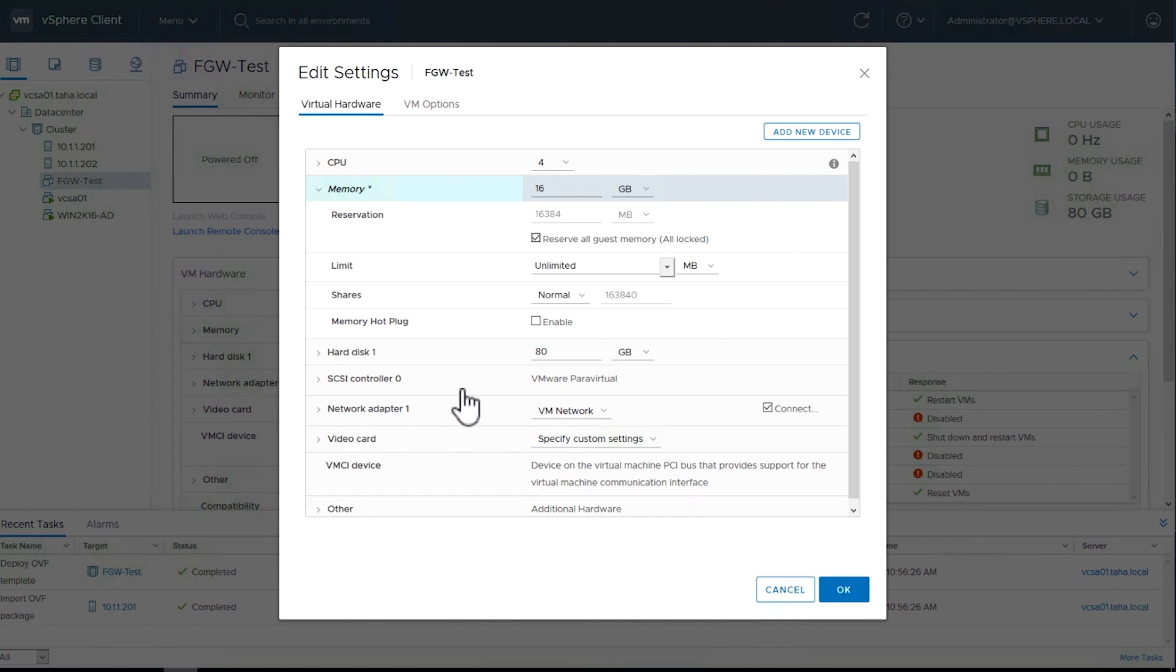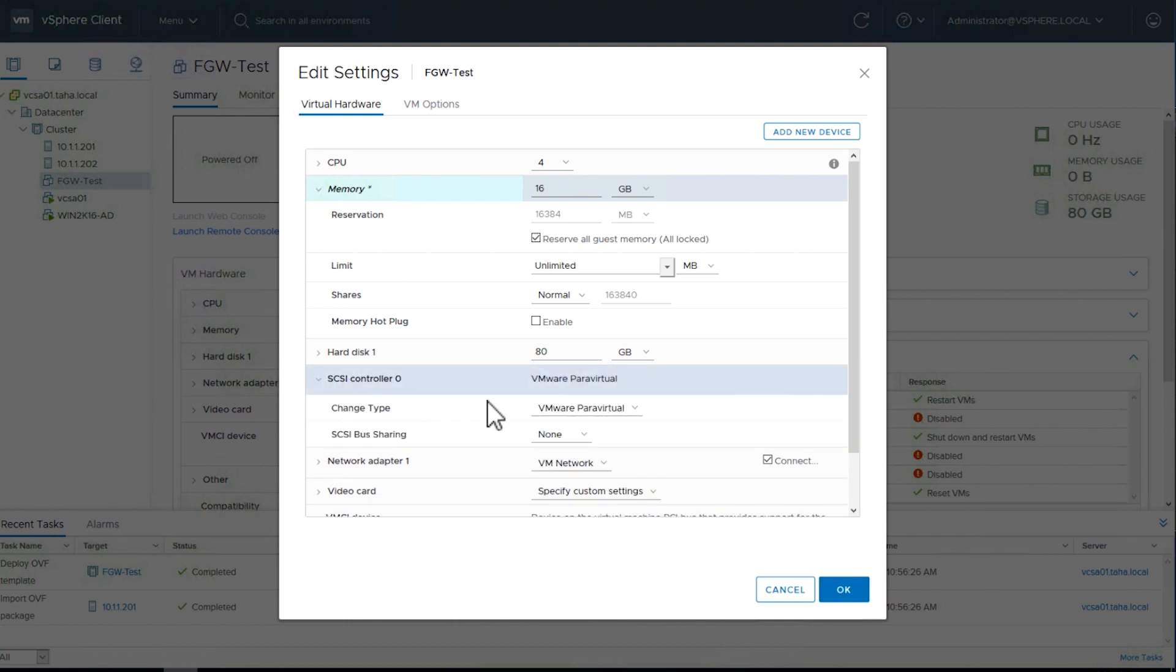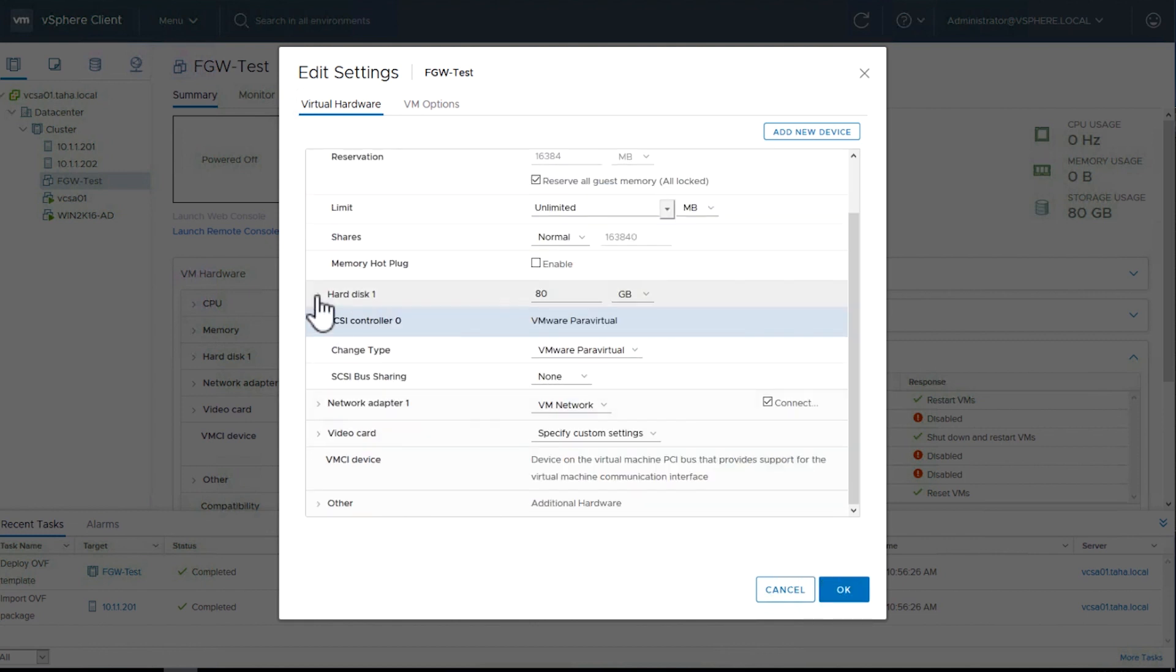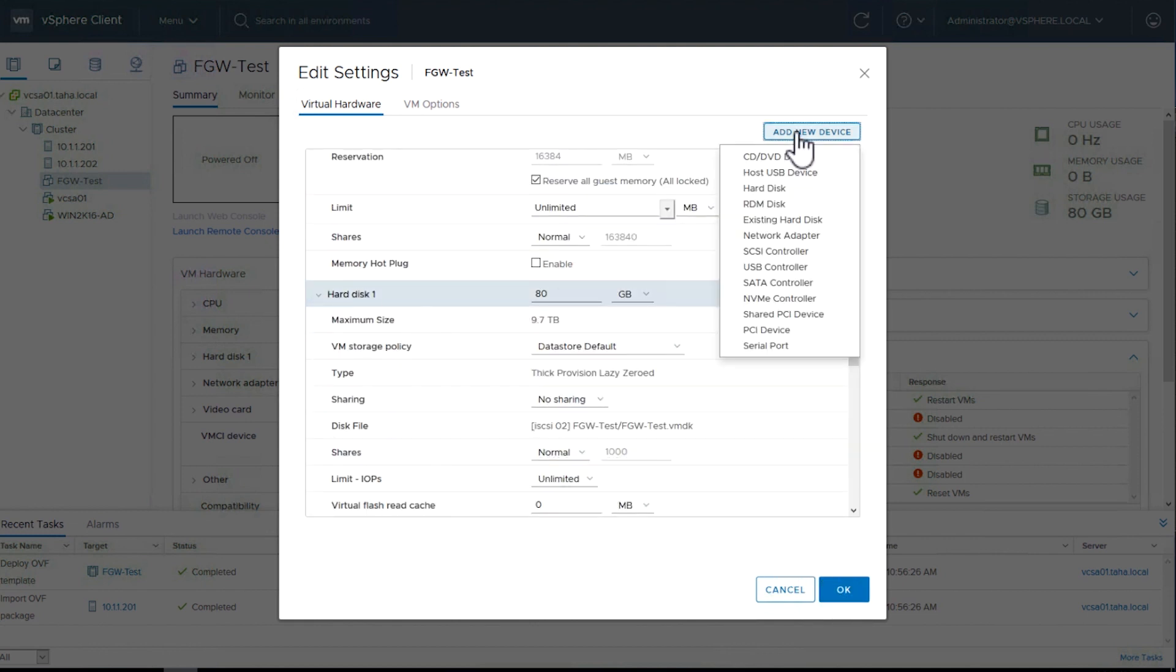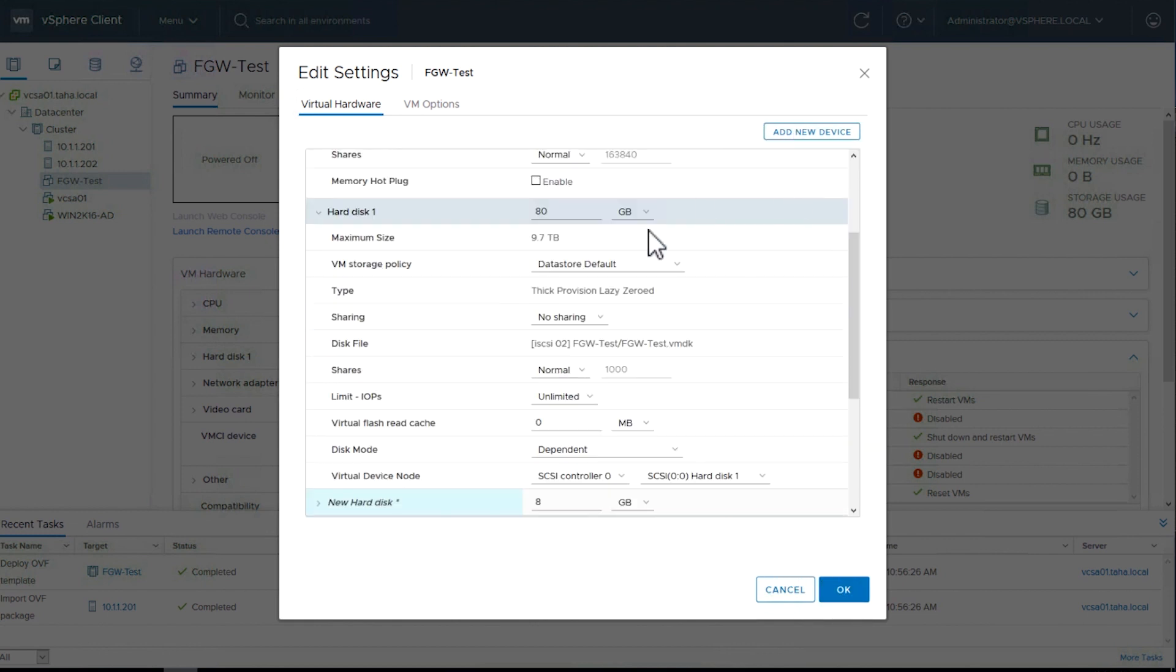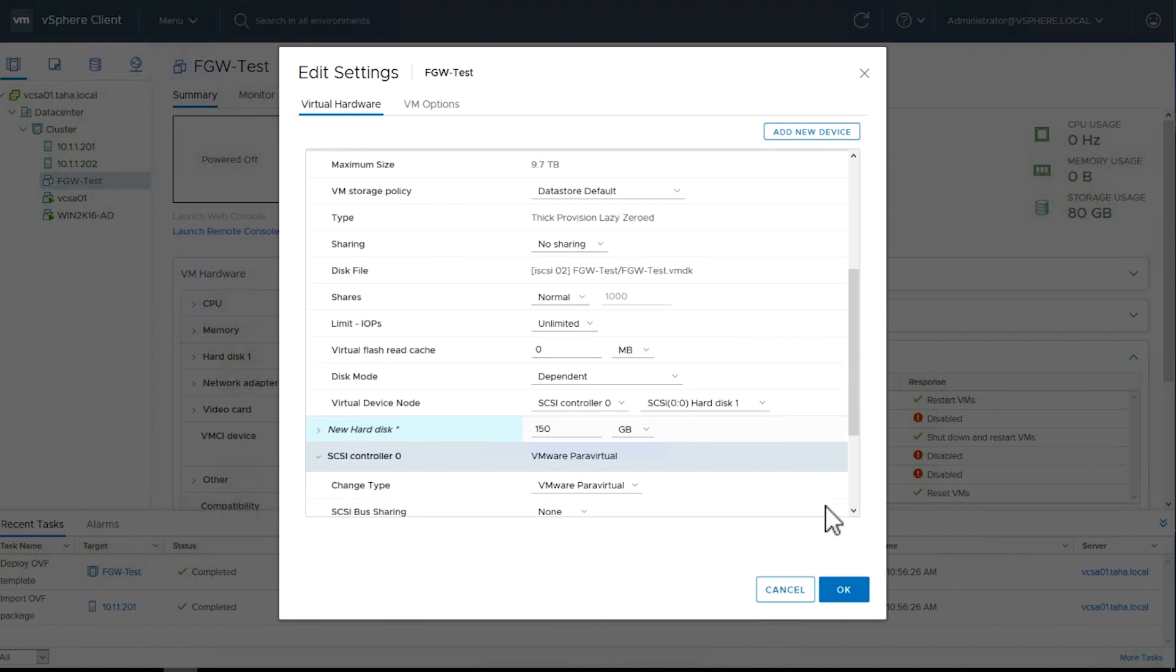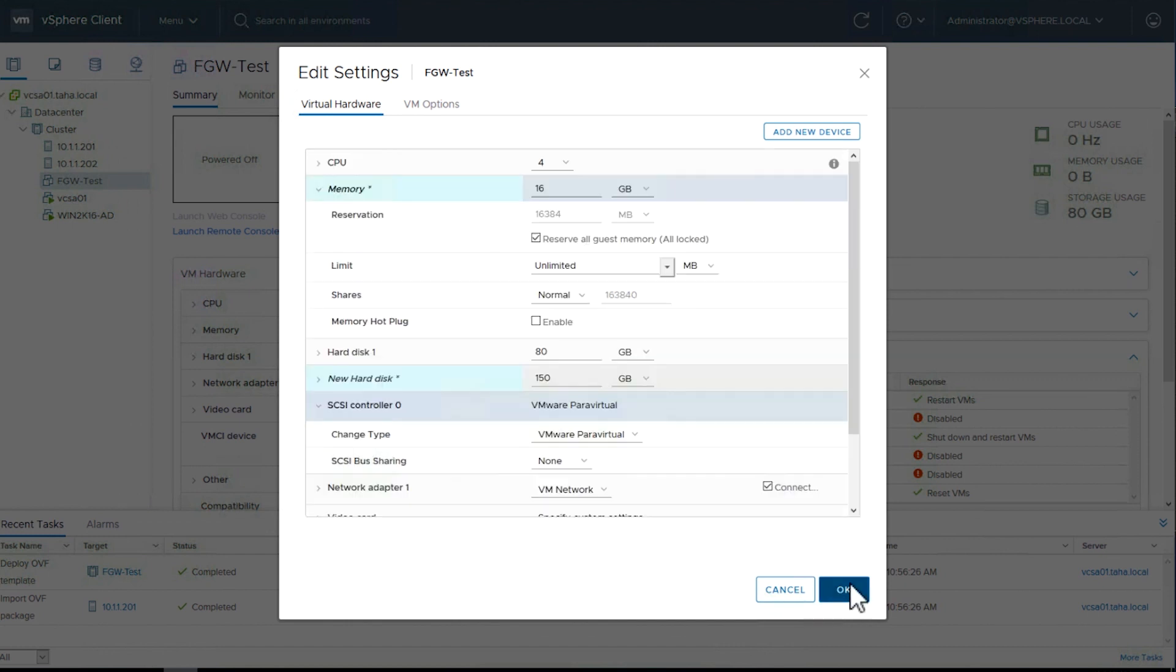Confirm that the virtual machine is iSCSI Controller 0 and that it is using VMware Para Virtual. We'll also add another hard drive on the VM for File Gateway cache. As a minimum, make it 150 gigabytes.